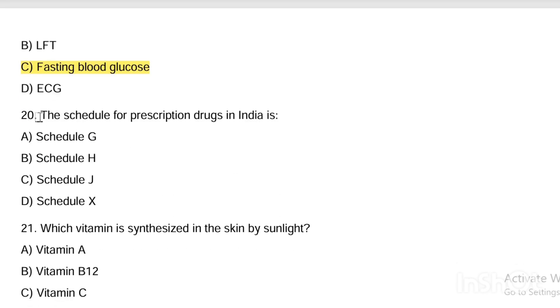Next: the schedule for prescription drugs in India — prescription drug means Schedule H.